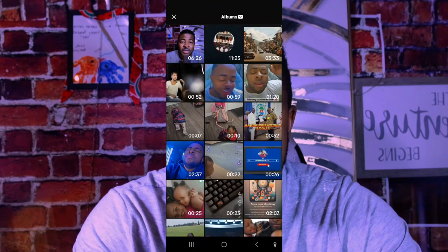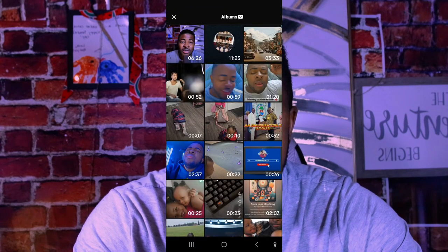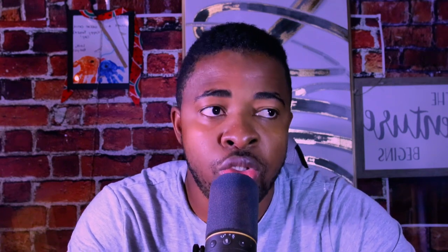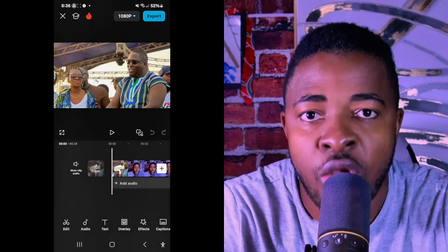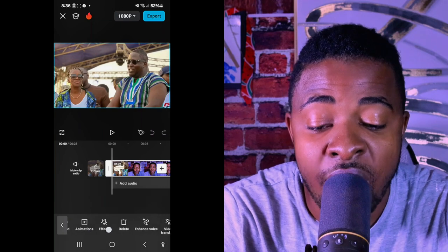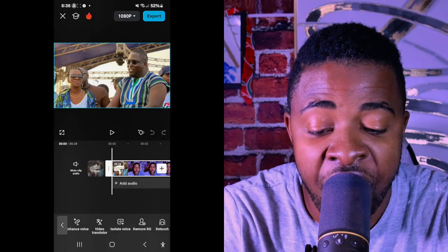Now let's go to the main project. I've clicked on my video and added it to my timeline. I always try to edit my videos at 1080p, as you can see up here. The first thing I do when I want to color grade my videos is click on my video and find the effect.